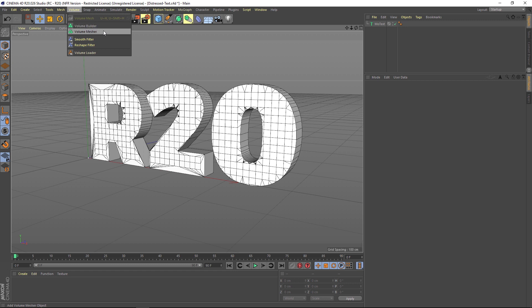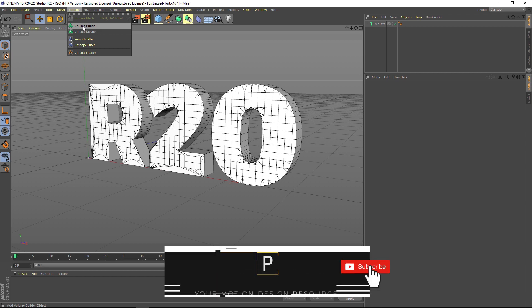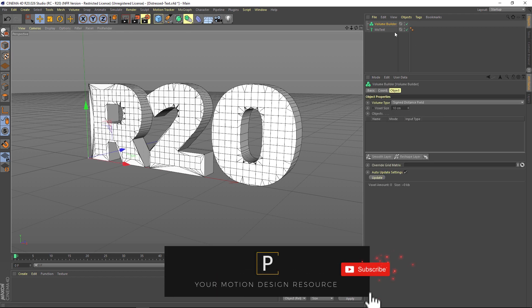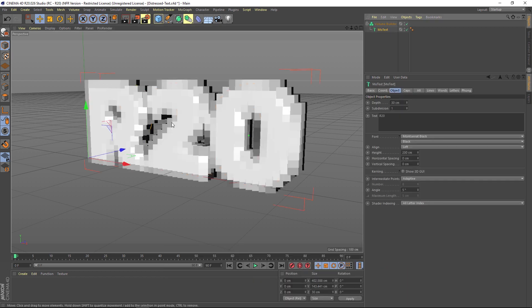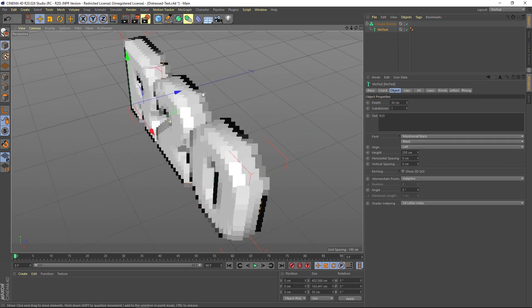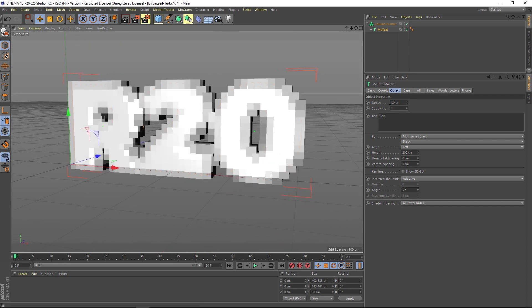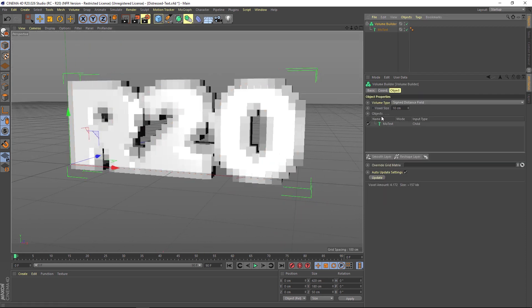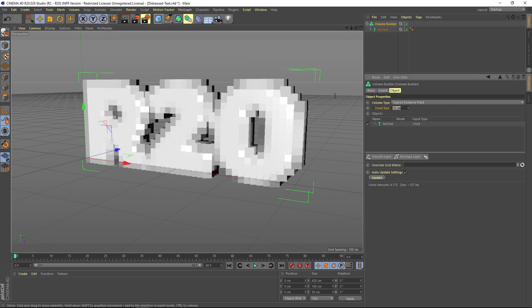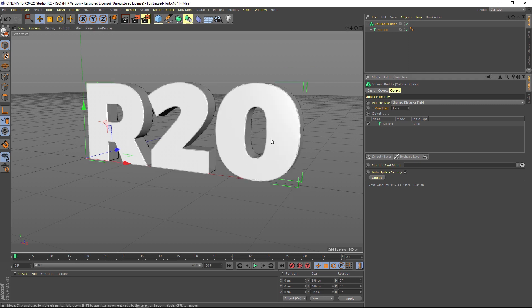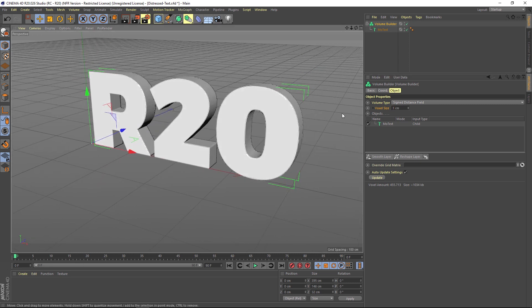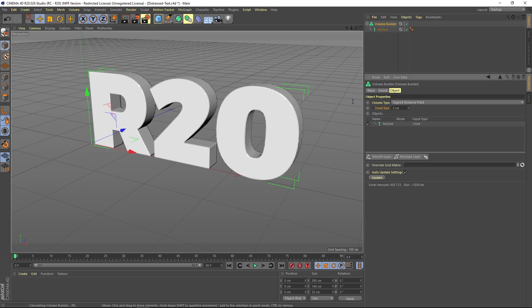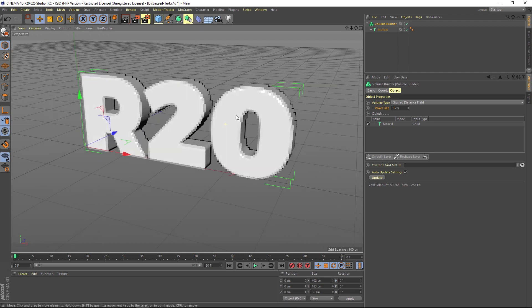So let's jump in and play around with it. We're going to do a volume builder to begin with and we're going to put our MoText inside of it and it generates some voxels. Our voxel size is going to determine how clear this is. If we drop this down to say one, it's going to be very clear. We'll probably want to leave it around three or so just as we play around with it so it doesn't slow down too much.